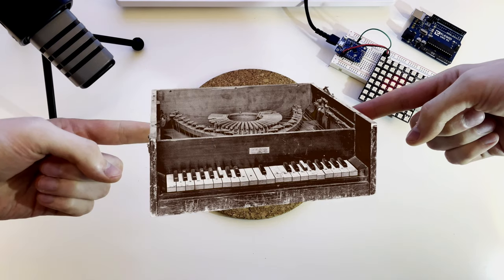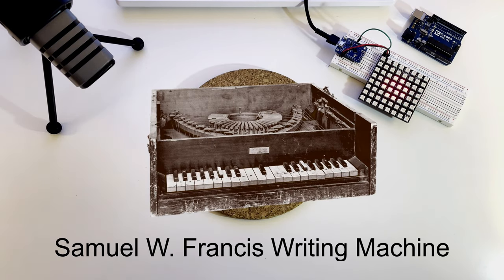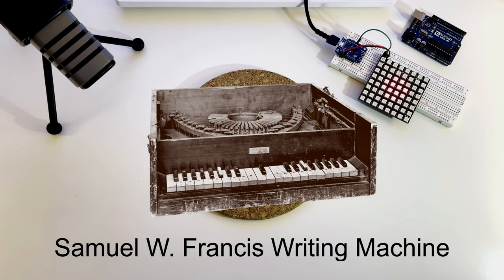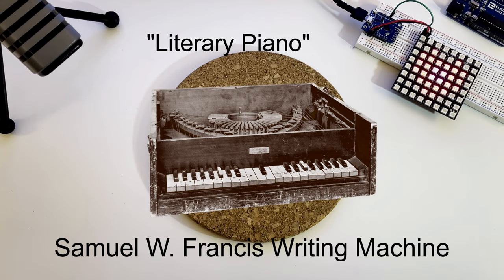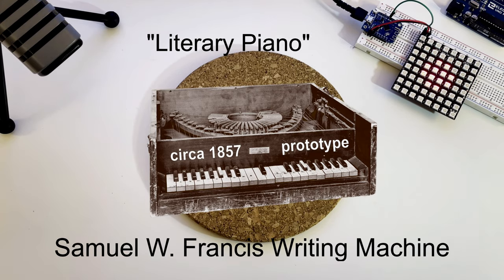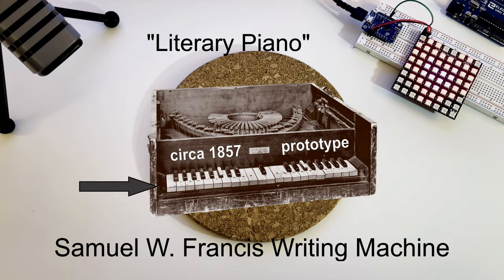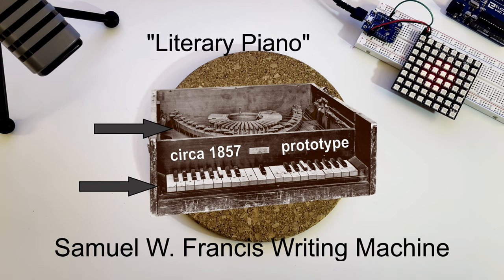This is a Samuel Francis writing machine, nicknamed literary piano. Patented in 1857, this prototype combines a piano-like keyboard with a circular typewriter mechanism.